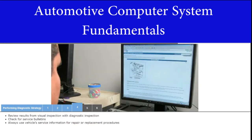Identify the concern by reviewing the results from the visual and diagnostic system checks. Once the test results are reviewed, you must check for vehicle service bulletins in the event that there are possible advisories issued by the vehicle's manufacturer. In any event, whether there is an advisory or not, you must always rely on the vehicle's service information for repair or replacement procedures.